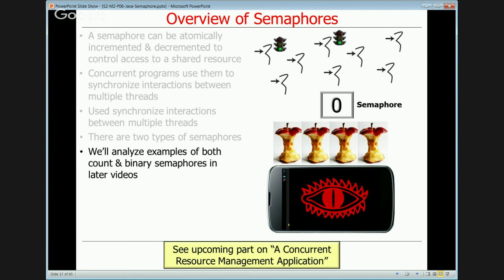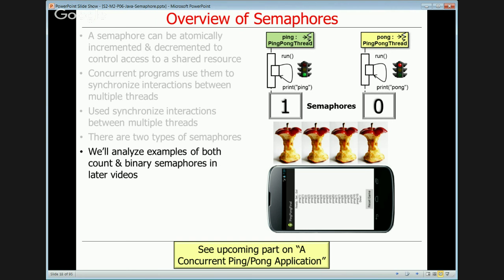We're going to show examples of both counting and binary semaphores in later videos. We'll look at the Palantiri manager application, which is your first programming assignment, and then we'll also look at a concurrent ping pong application and show the code, which uses semaphores in a slightly different way.